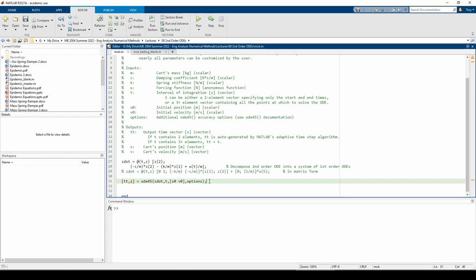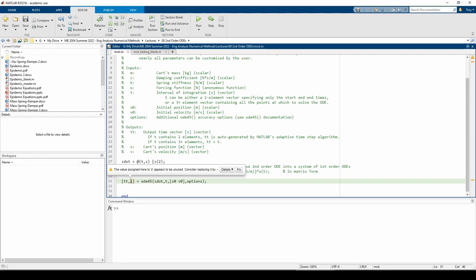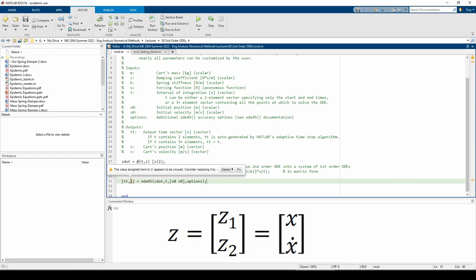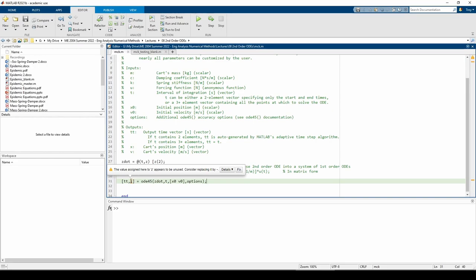The last thing we need to do is parse the outputs. When ODE45 is done, it produces the output time vector tt and a matrix of results z. Z will have two columns, one for z1 and one for z2. Recall that when we converted the second-order ODE into a system of first-order ODEs, we said z1 equals x and z2 equals x-dot. Therefore, the first column of the z vector corresponds to the position and the second column corresponds to the velocity.